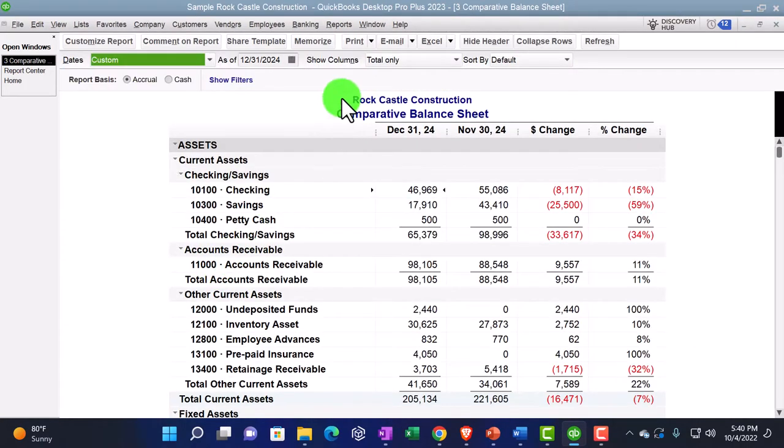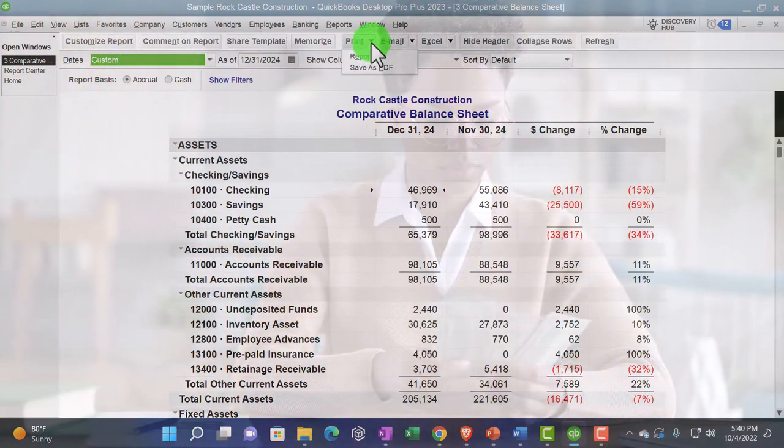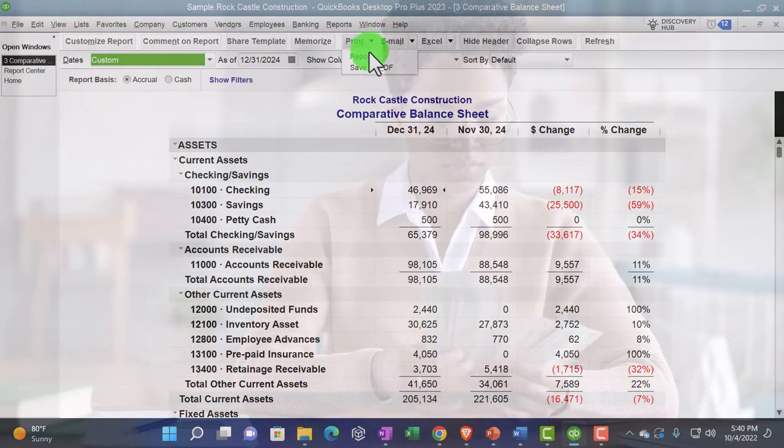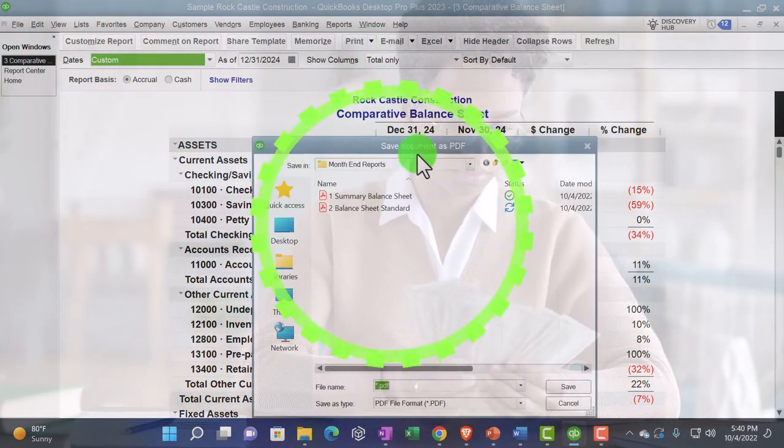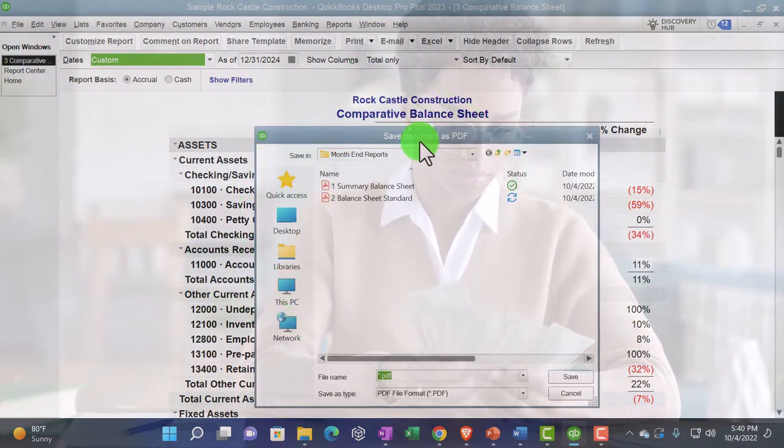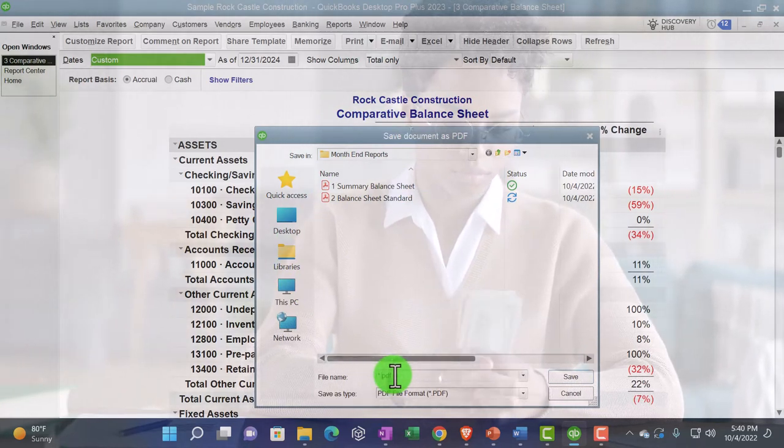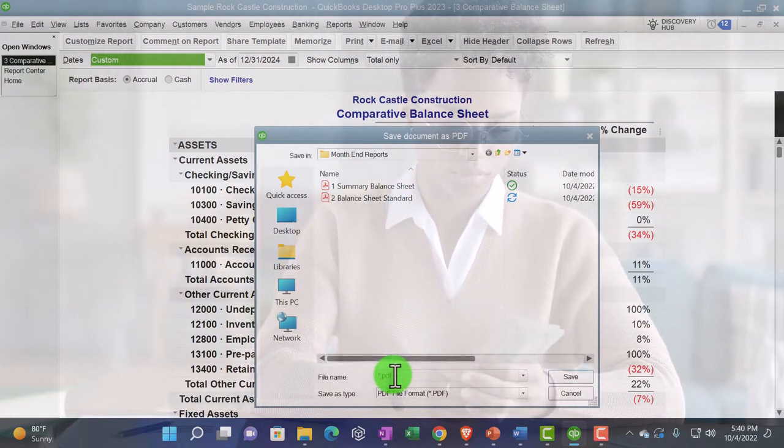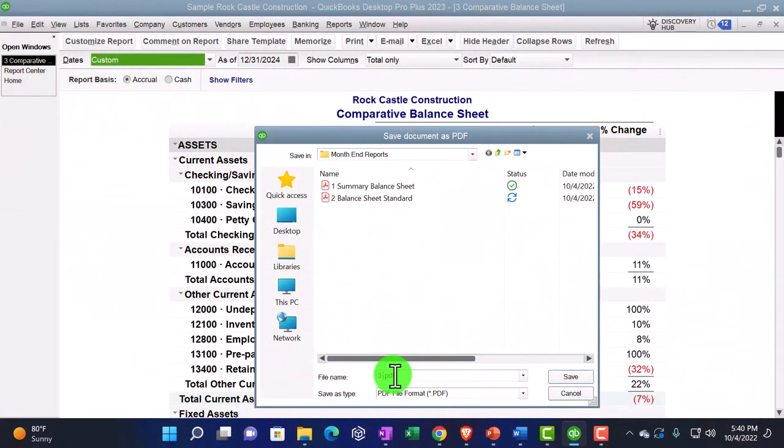Instead of sending it to a printer, it will then send it to the cute PDF printer. So now it's another way to allow us to print this thing out. I'm going to put it here, month end reports.